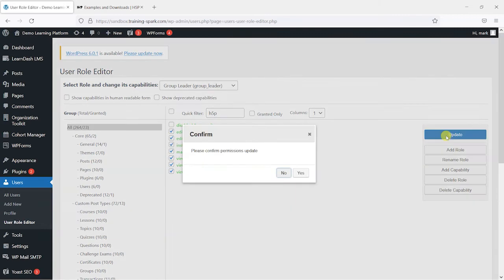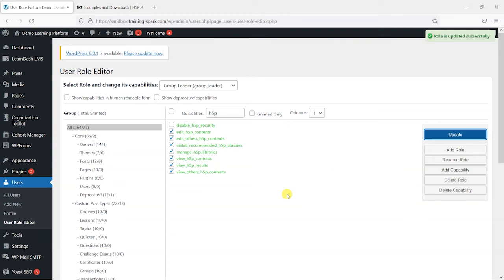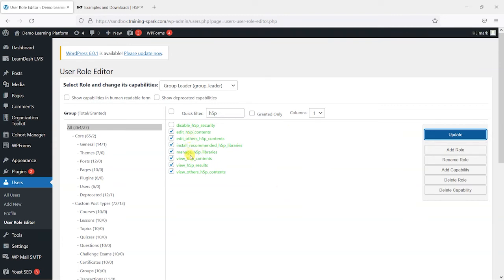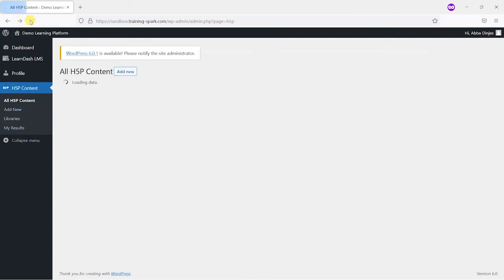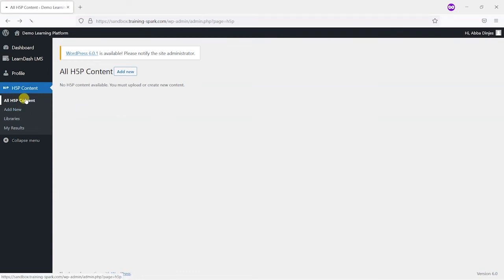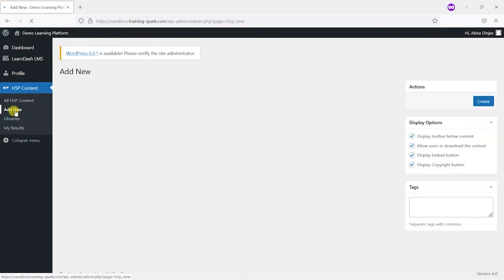Now we can click update and we'll click yes when it asks for confirmation. And now we've updated the group leader role and we've added these extra capabilities to it. So what we can do is switch now back to the group leader role which I'm logged in as in another tab here. And if we refresh the page, what we find is that we now have access to H5P content.